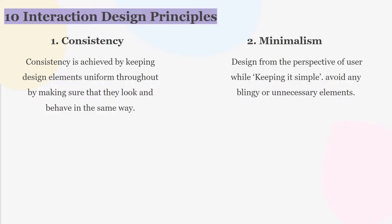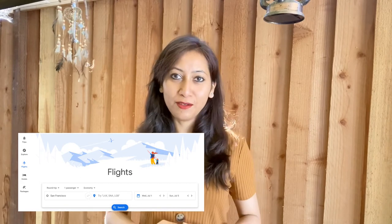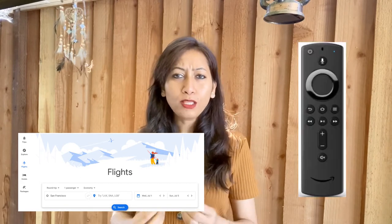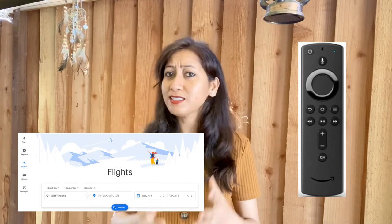Number two is minimalism. Design should be simple — avoid any unnecessary or blingy elements. Think about the interface of Google or Alexa. All the important options required for the user to perform their tasks are available, while the design is simple, clear, and concise. Everything that a user needs is there and yet it is simple to understand.